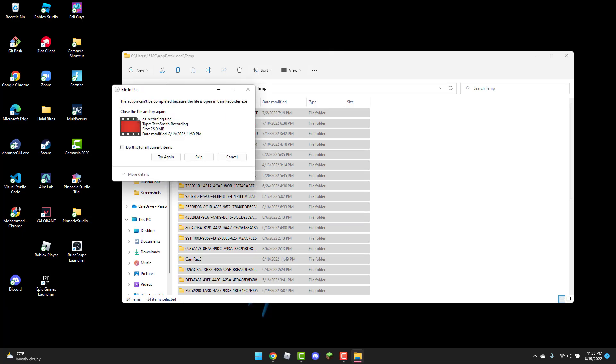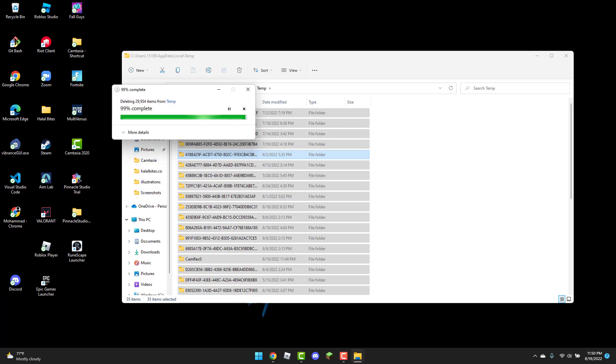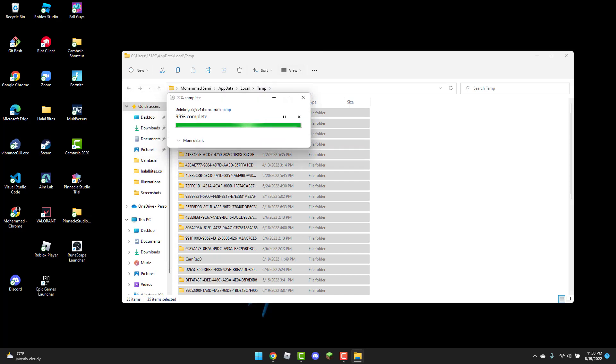Once that's done, click 'Do this for all current items' and skip. Let's wait for this to finish.